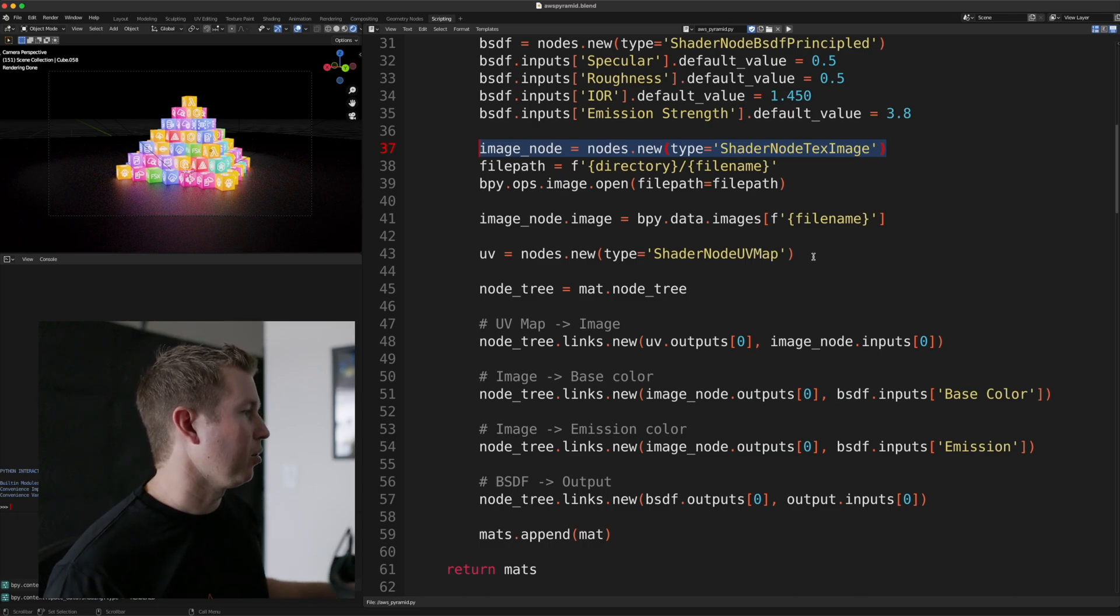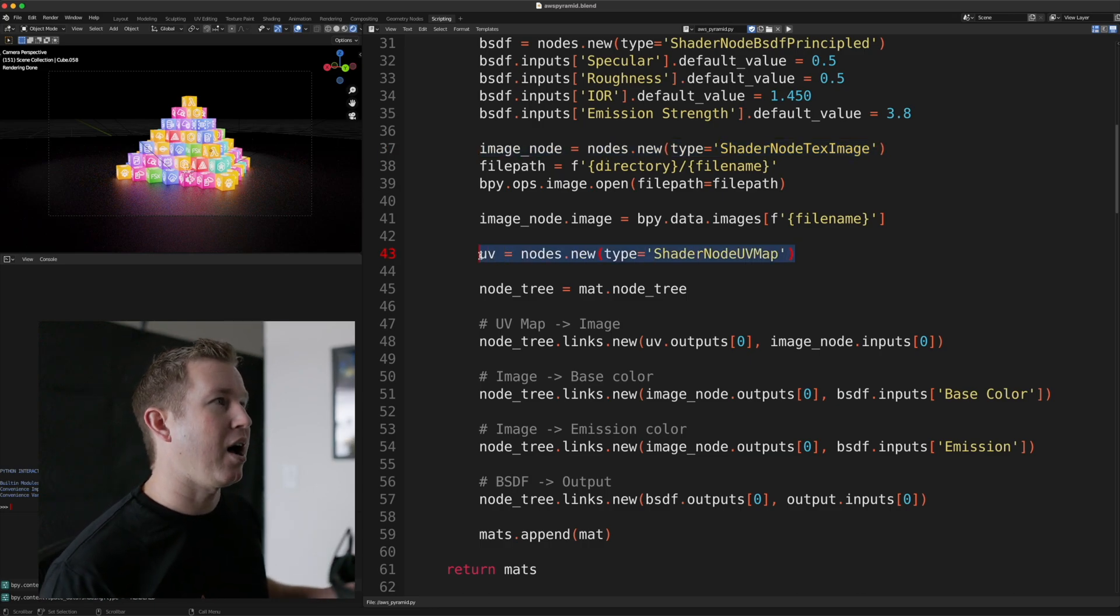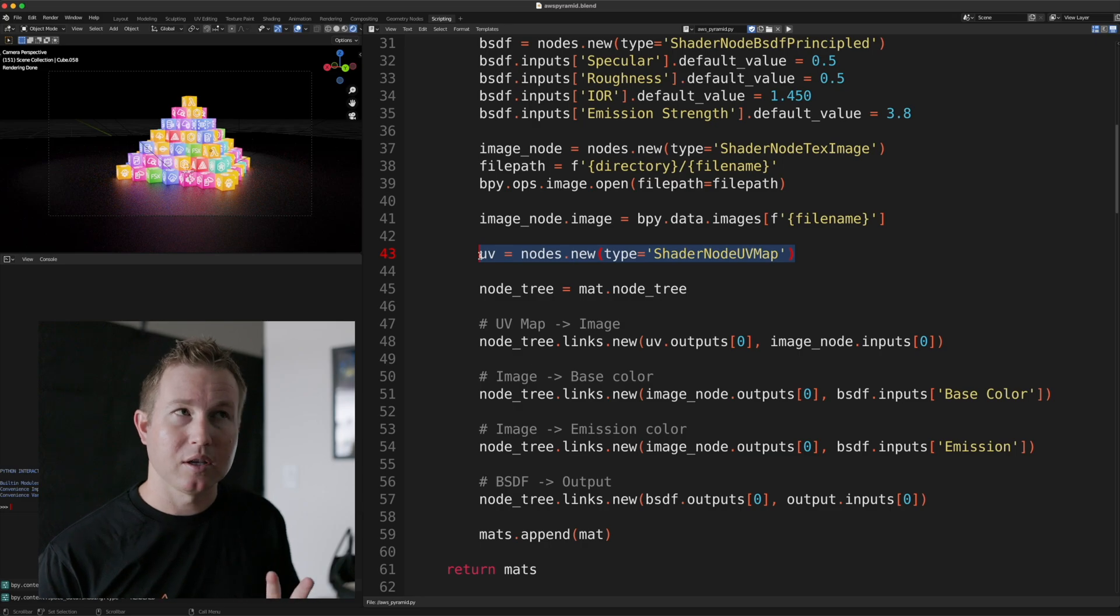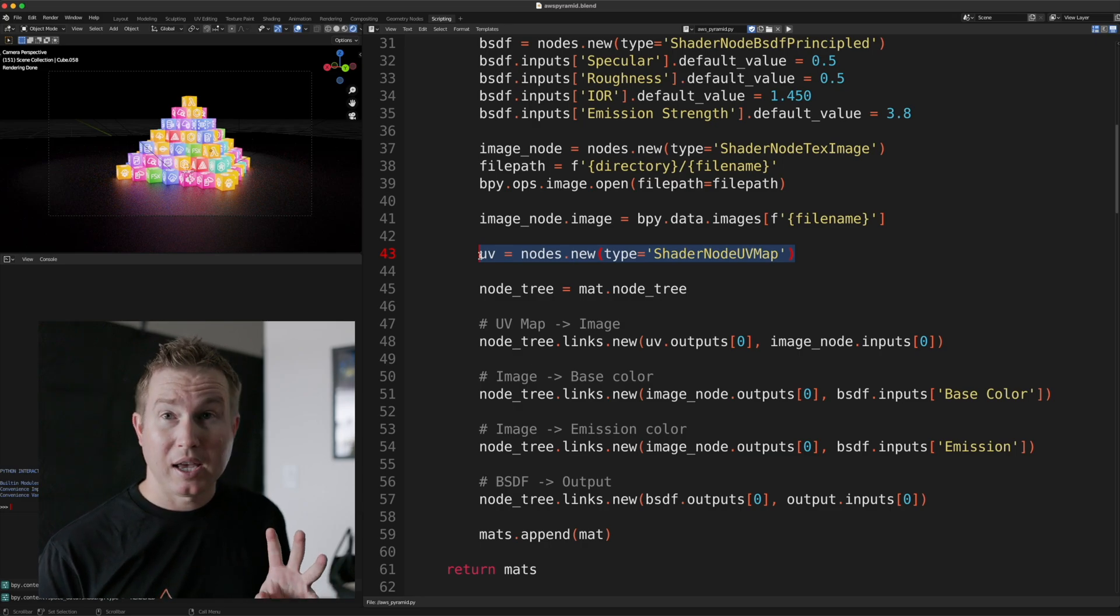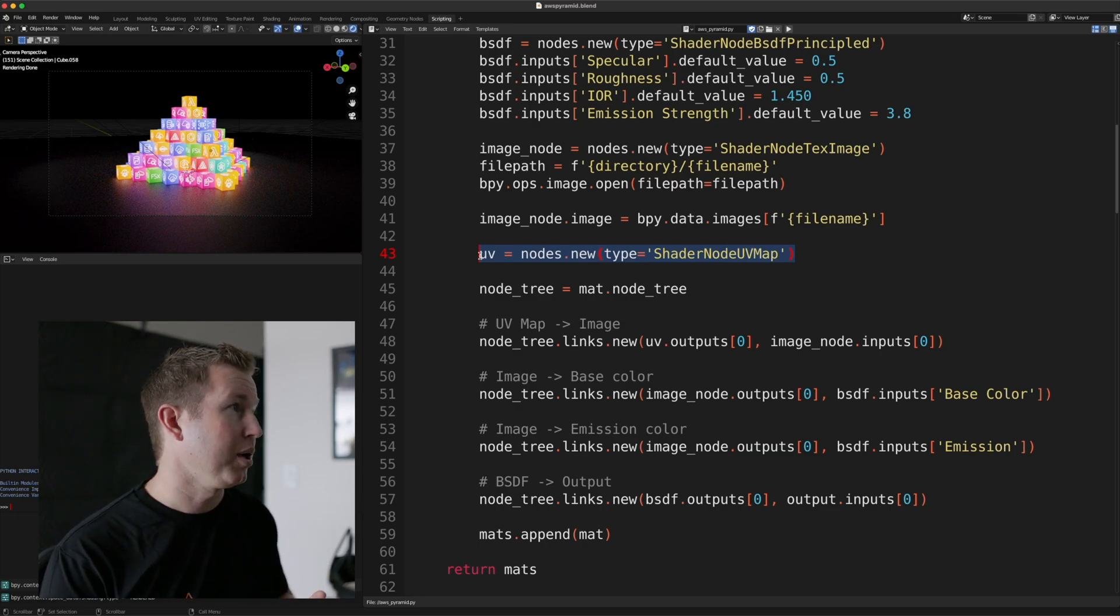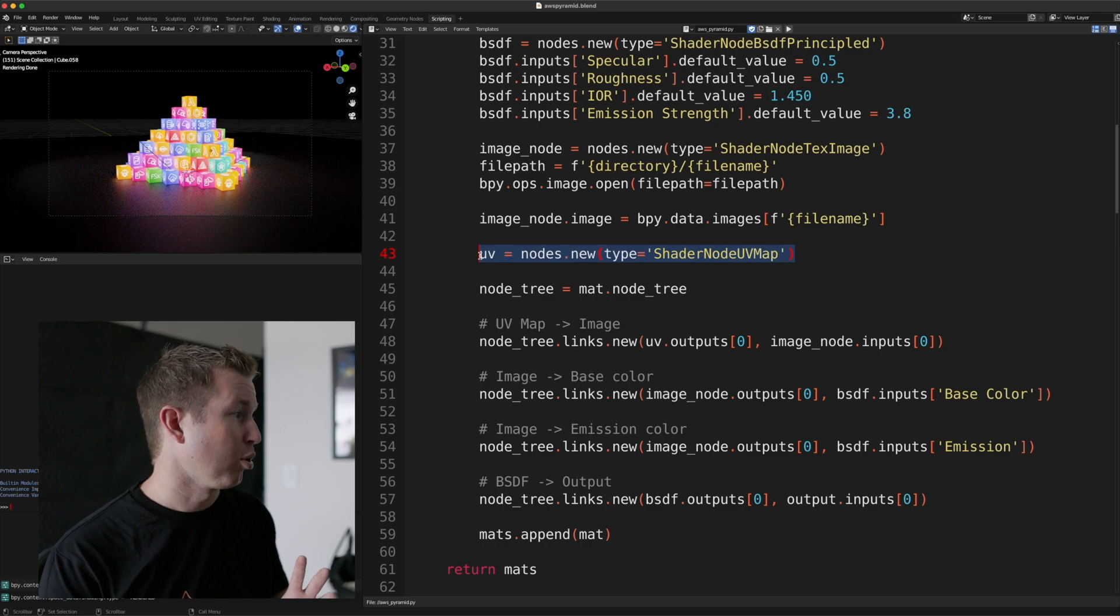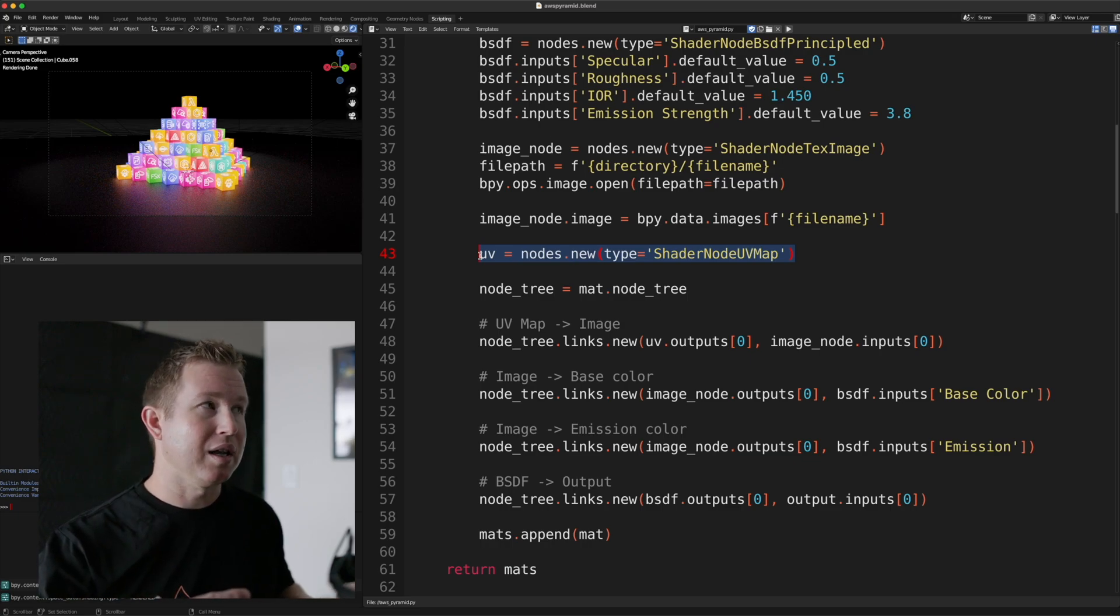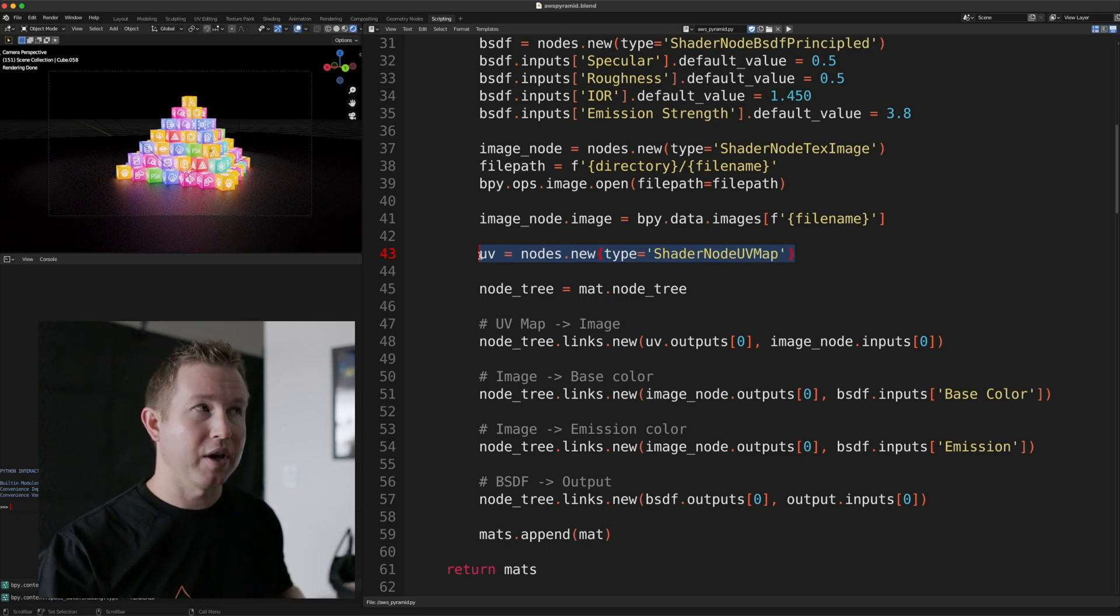And then we have a UV map node, which is actually what controls how that 2D image is mapped onto that cube face. And when I was building this, this is actually the most complicated part for me, is to programmatically resize that image so it fits nicely on the cube face.